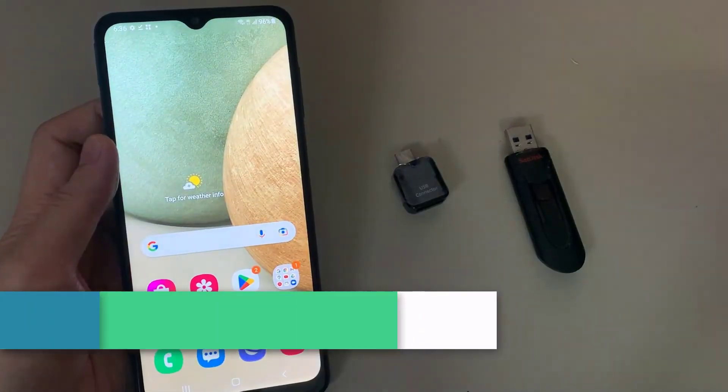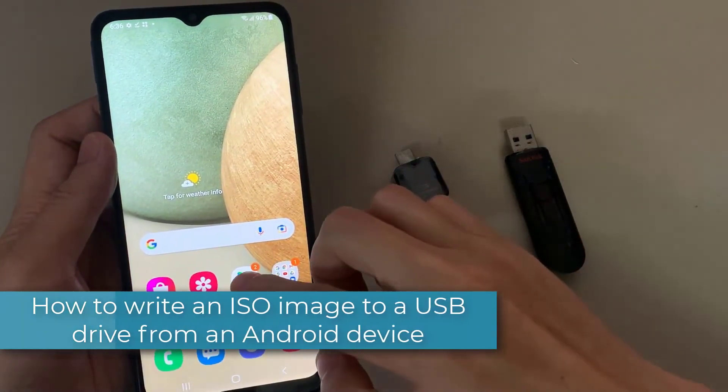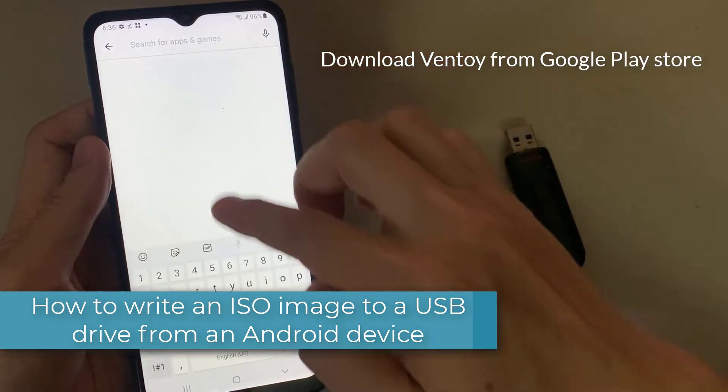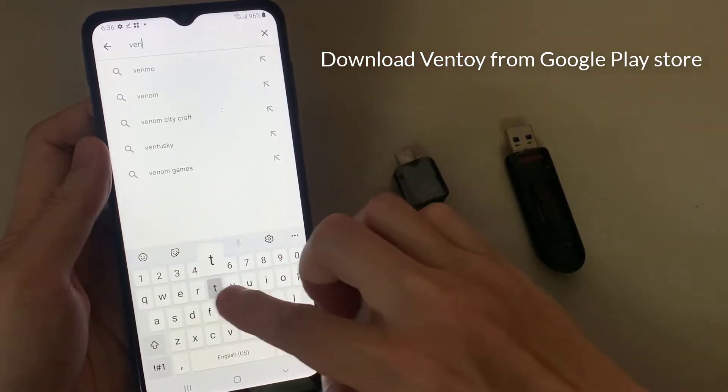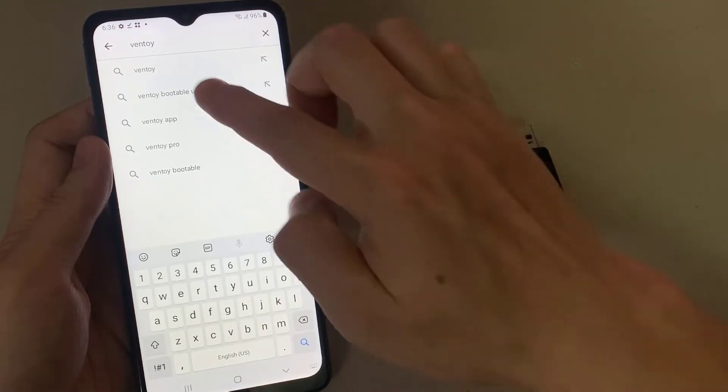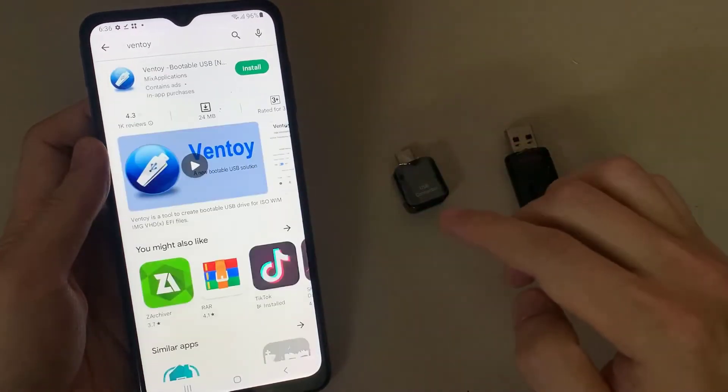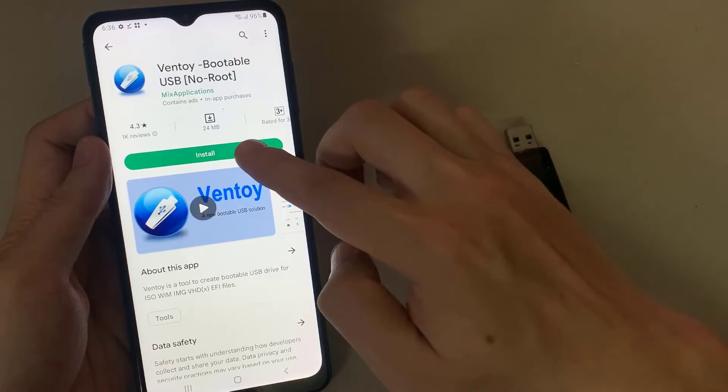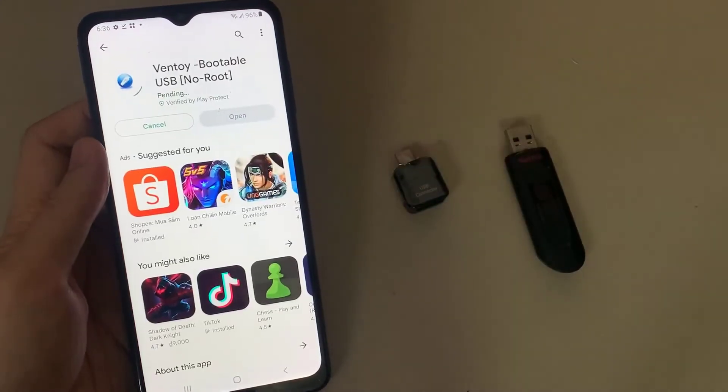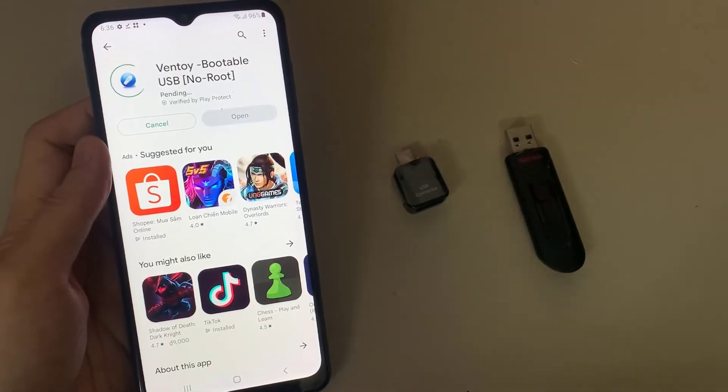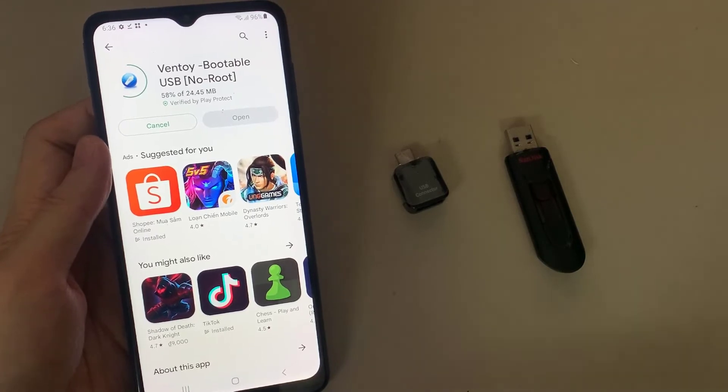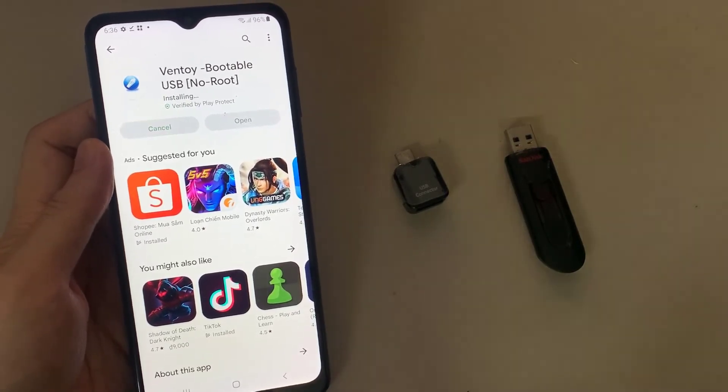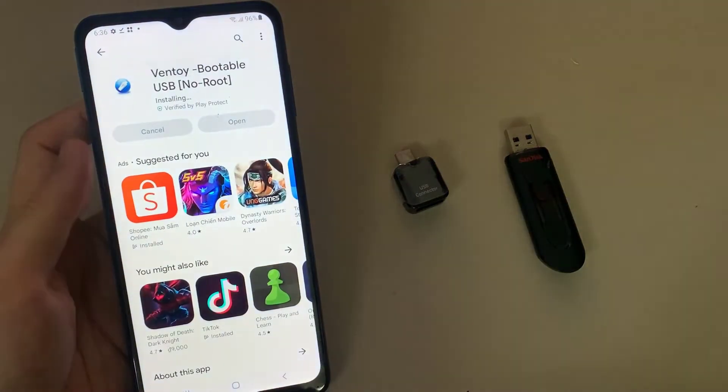How to write an ISO image to a USB drive from an Android device. In order to write an ISO image of the operating system to the storage device, you need to download a special app, Ventoy, on your phone. This is a simple and free tool available to anyone on Play Market. It works without the so-called root access rights, and it can handle ISO files of various sizes. It lets you create a multi-boot USB drive, or an external USB drive for both UEFI and legacy.